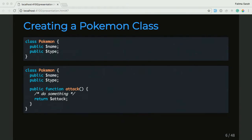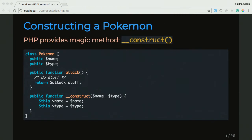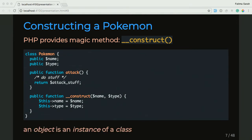Now that we have this Pokemon class with basic properties and an attack function, we need one more thing to create an actual Pokemon — something called a constructor. We like to call this a magic method that PHP provides for us. The constructor lets us create objects of a class. When I say object, I mean an instance of that class. So you have this class that builds this thing called Pokemon, which has properties and functions, and you can go ahead and create an actual Pokemon — you'd call that an object of your Pokemon class, or you'd be instantiating your Pokemon class.